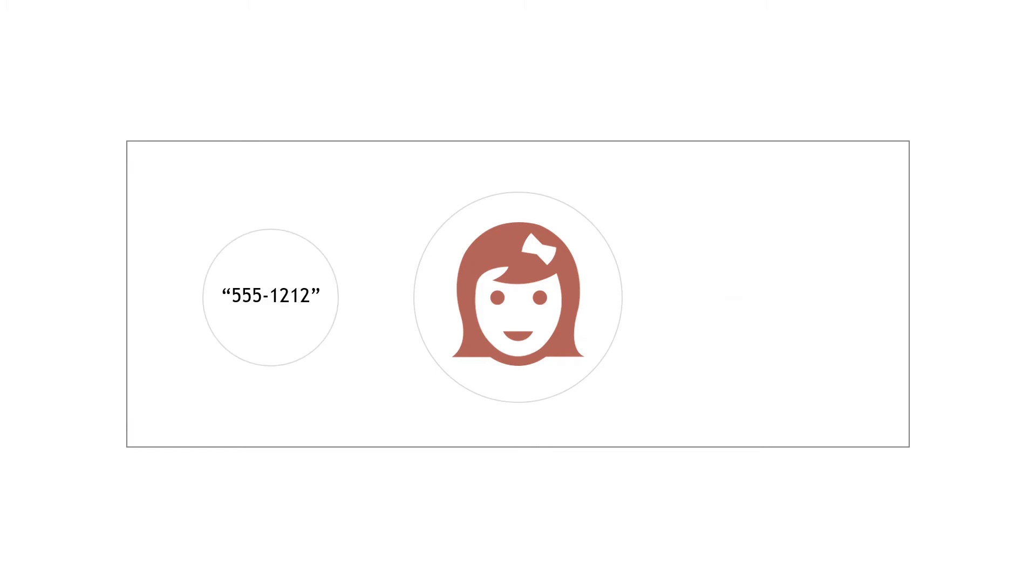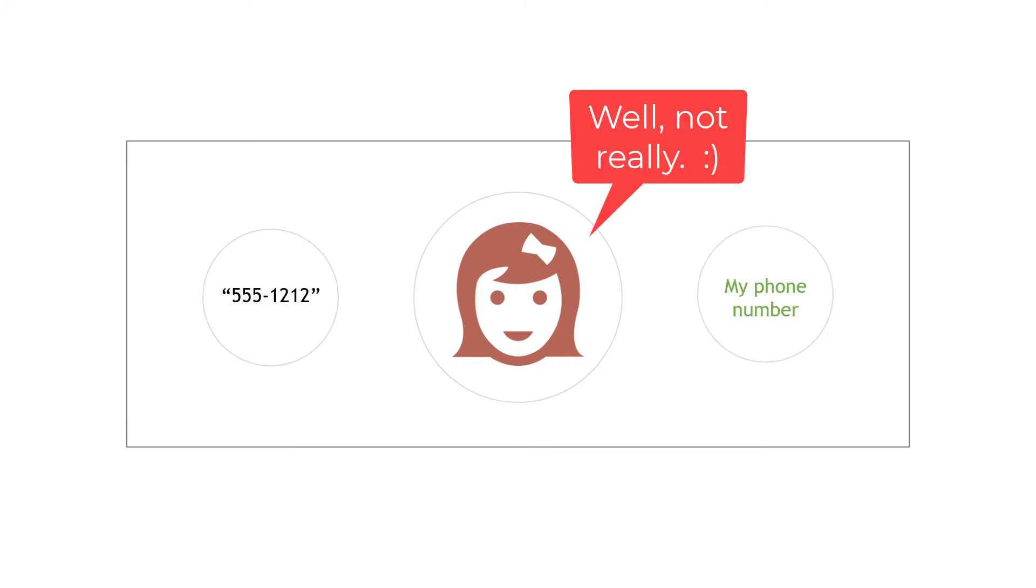And a pattern like this, 555-1212, was my phone number. And if a pattern of numbers was different, then that wasn't my phone number. Now, I know those are super simple examples,